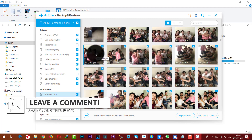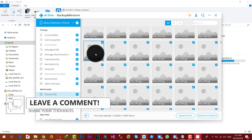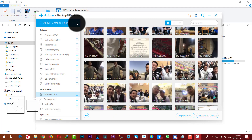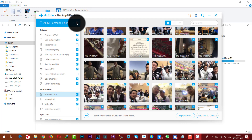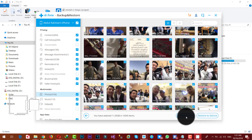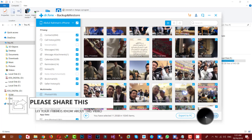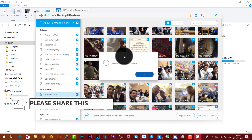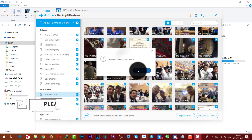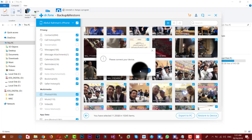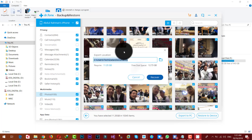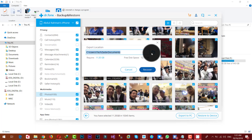iTunes doesn't let you backup and restore files selectively, but this software does. You can view photos inside the backup file, select the ones you want, and then choose either 'Restore to Device' or 'Export to PC.' To save to your PC, select the destination folder and click 'Recover.'